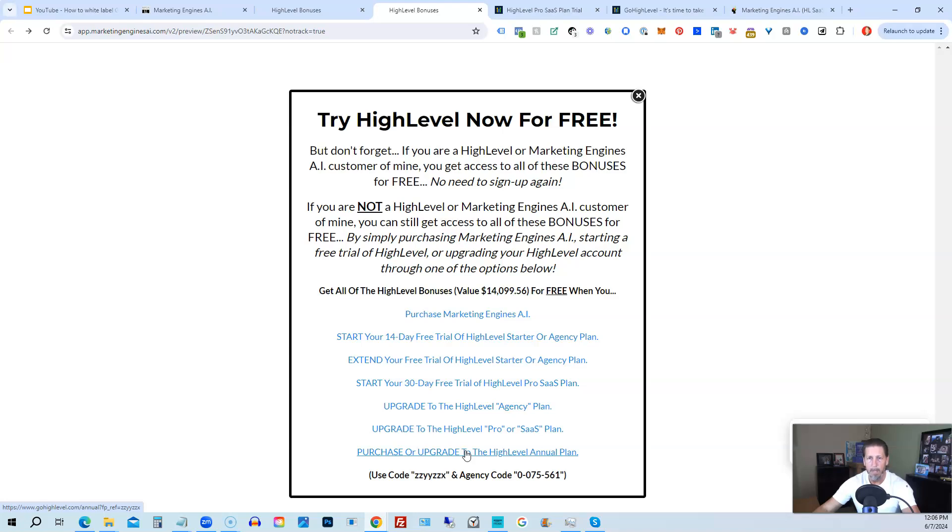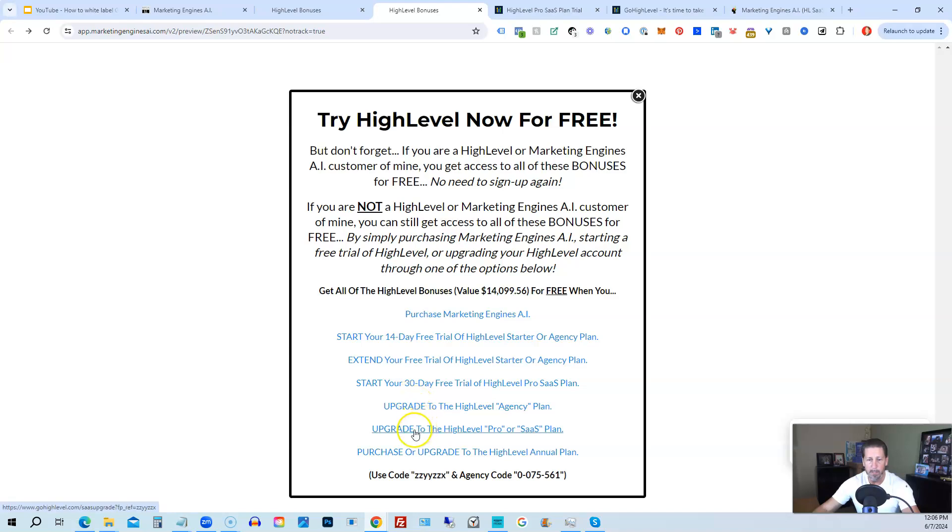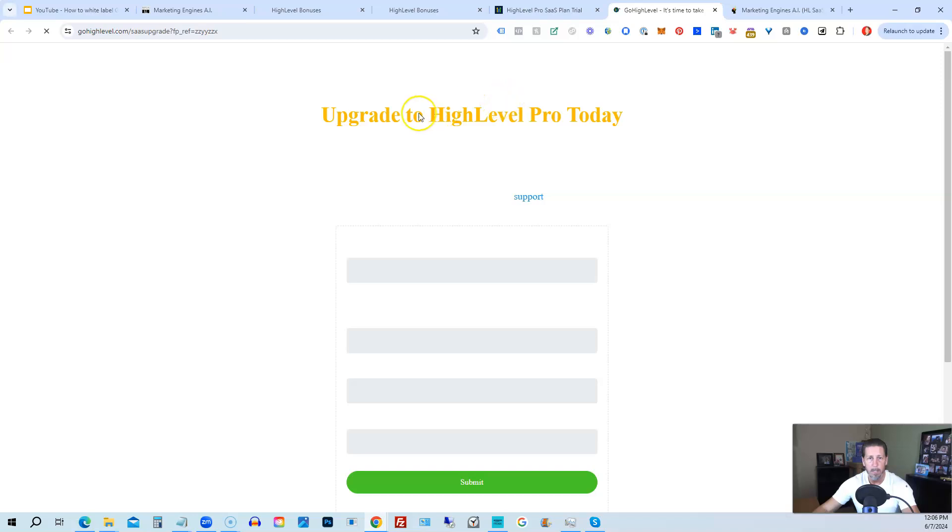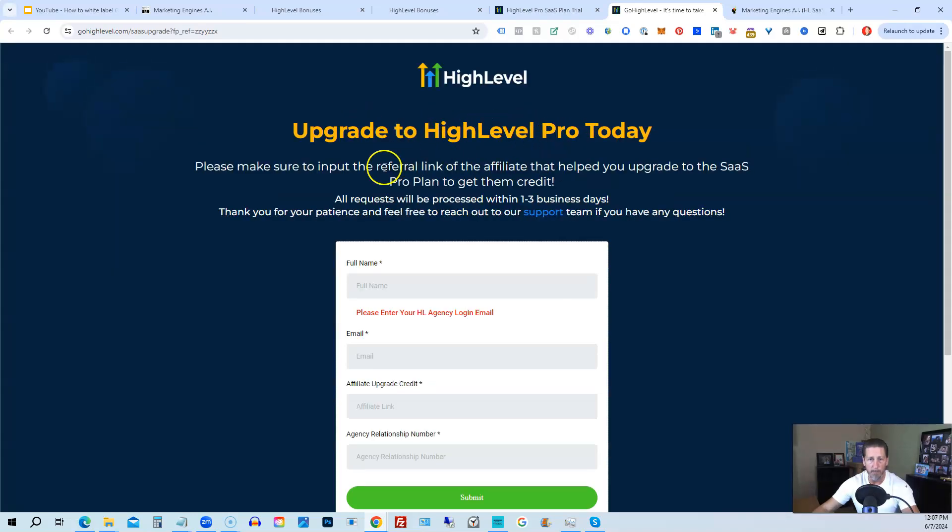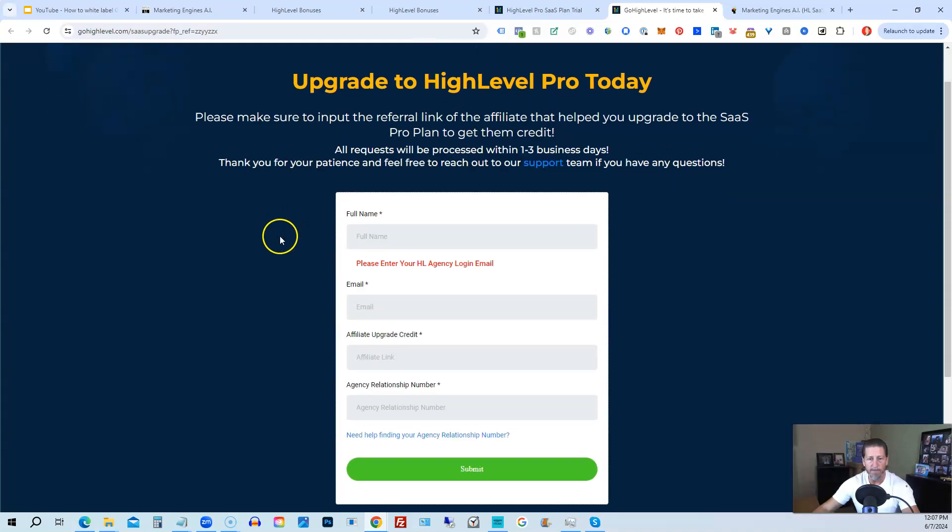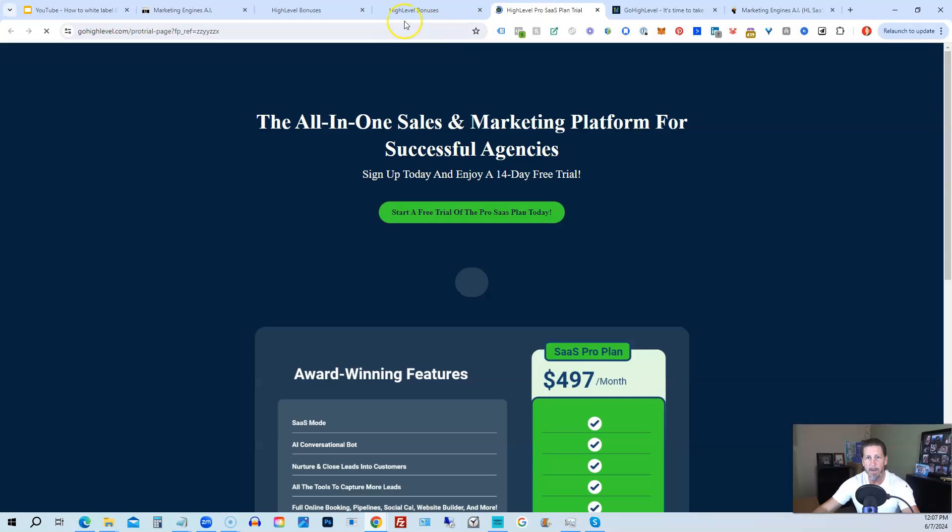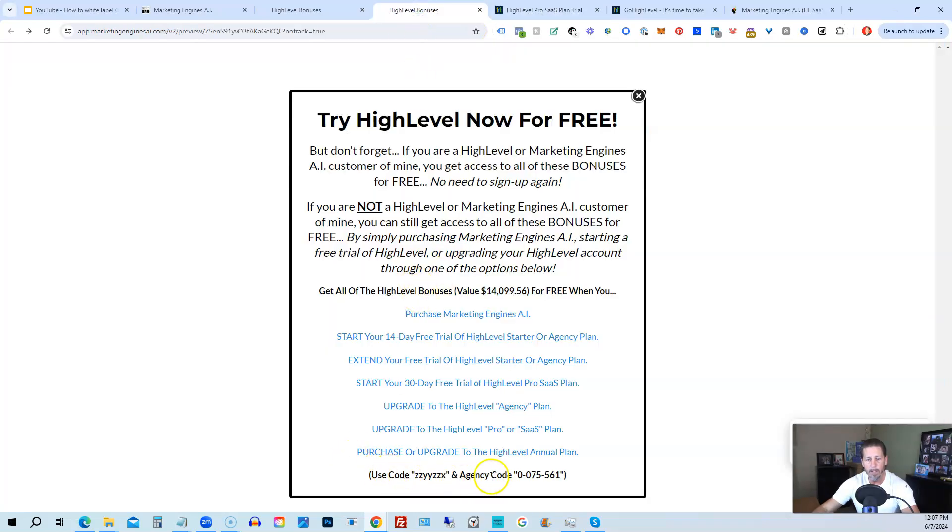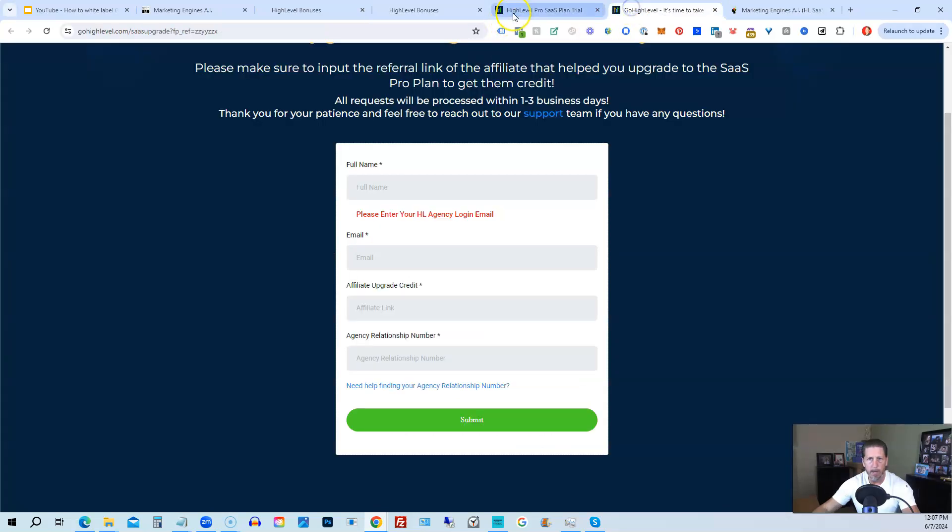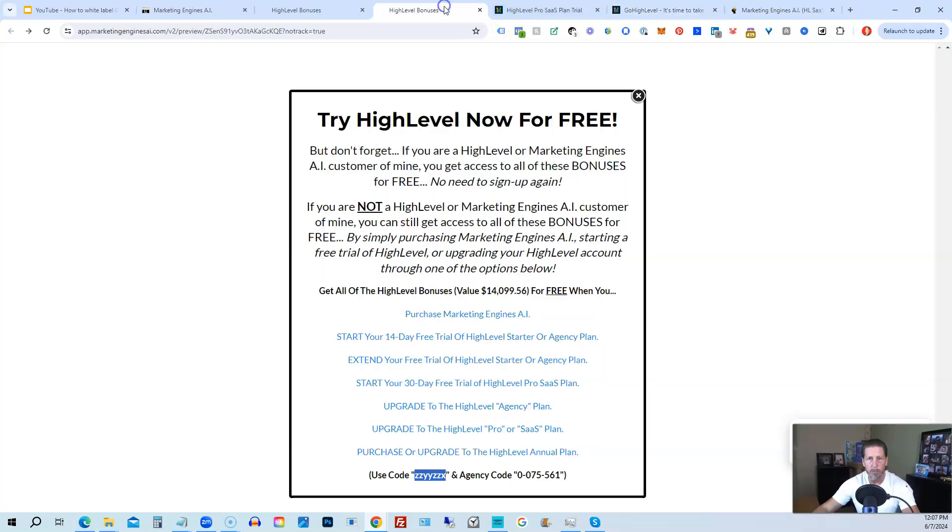If you will click on this link, it will take you over to this page here where it says Upgrade to High Level Pro Today. You will have to input the Agency Relationship Number, which you can find right here: Agency Code. So you just copy and paste this in, and then of course you can use my code ZZYYZZX as well.